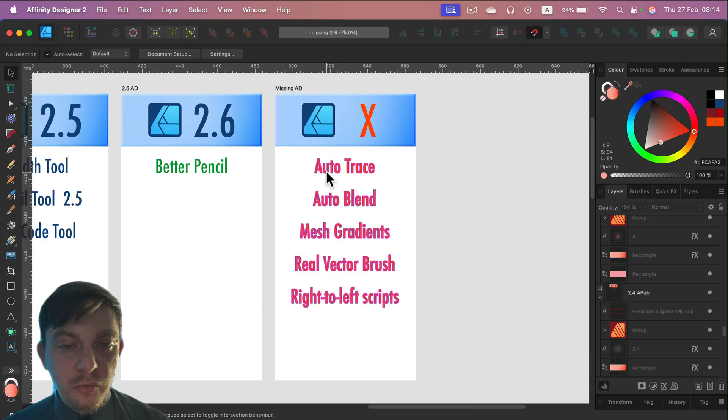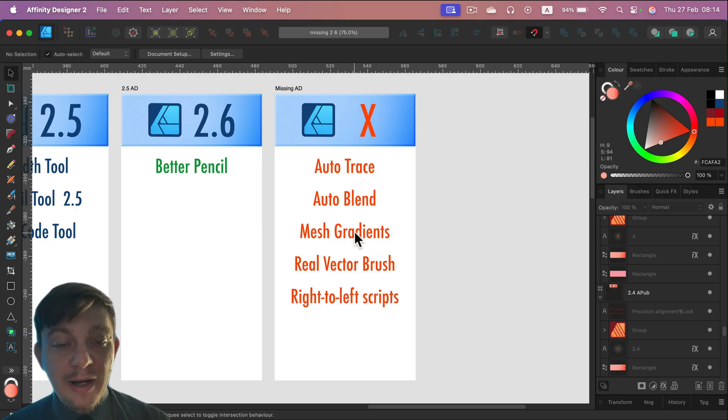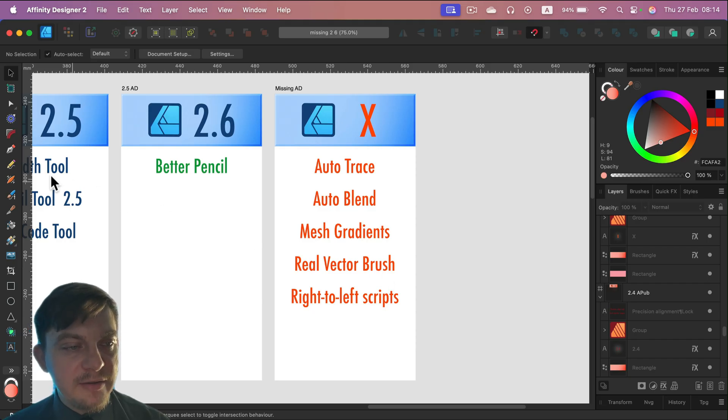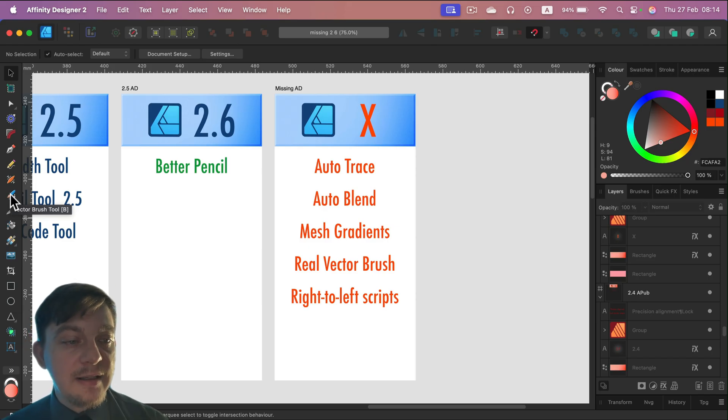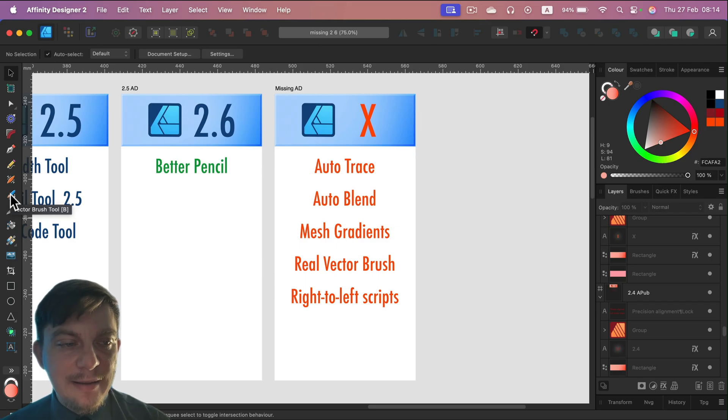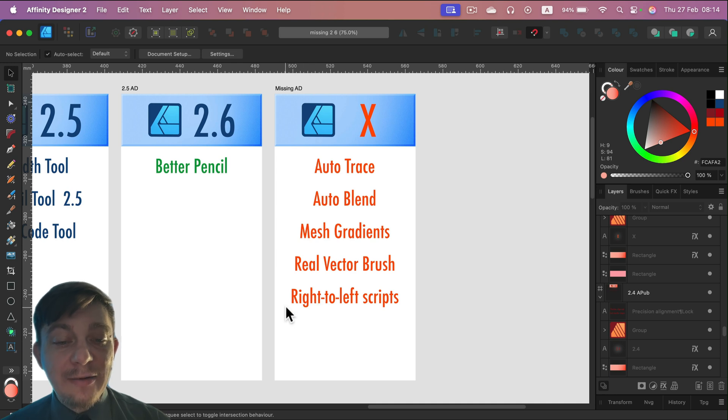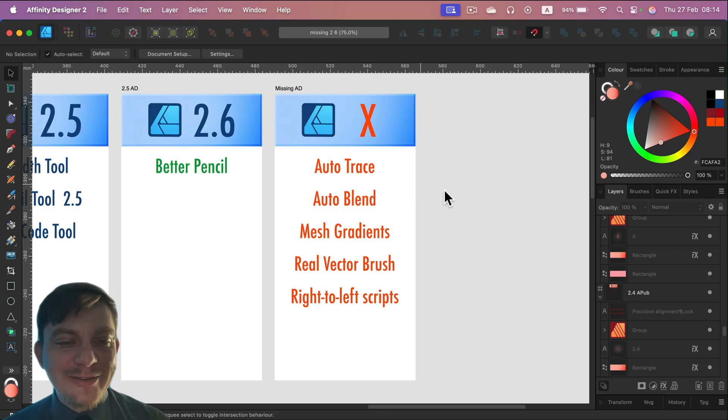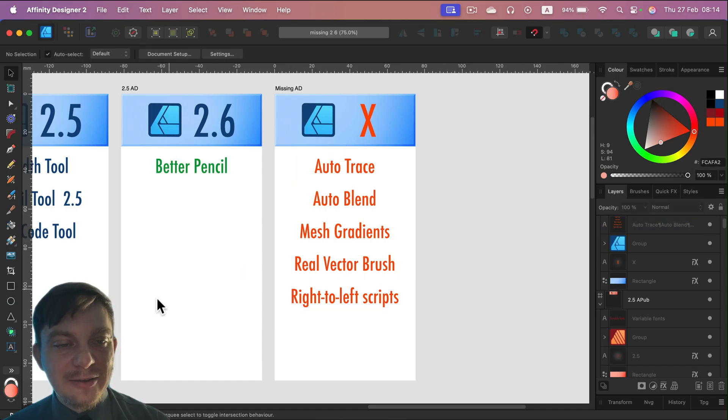So no auto-trace. You cannot auto-trace the bitmaps. No auto-blend between vector shapes. No mesh gradients. No real vector brush. And hold on a second before you comment - there's a vector brush here on the tool list. They name it vector brush to confuse people. It's not a vector brush. It's a raster brush stretch on the vector path. I guess that name was a bit too long, huh? So no real vector brush and no right-to-left script support. That's why CorelDRAW is still strong in some countries because they missed this huge opportunity to take market from CoreDRAW. That's what it is for Affinity Designer.